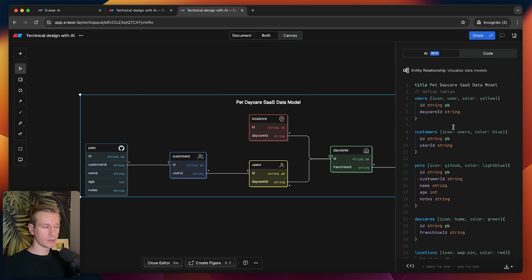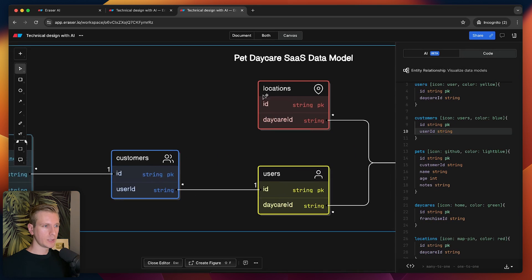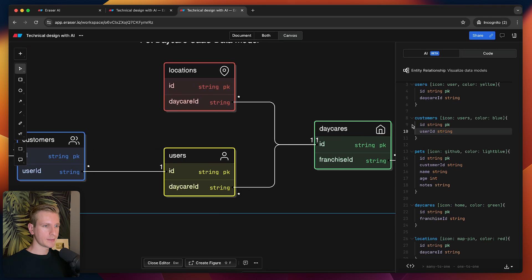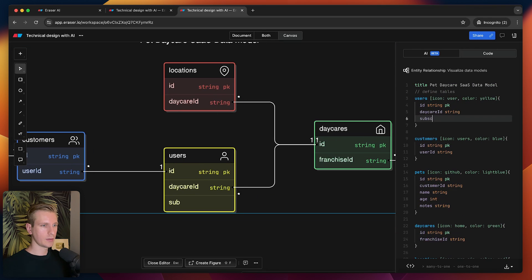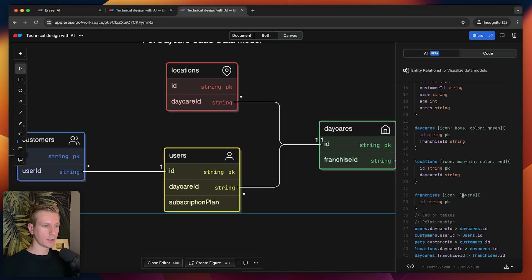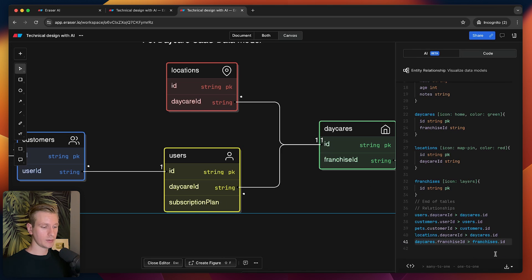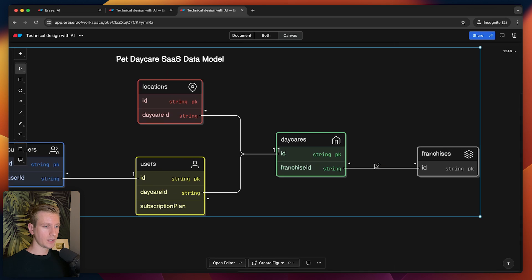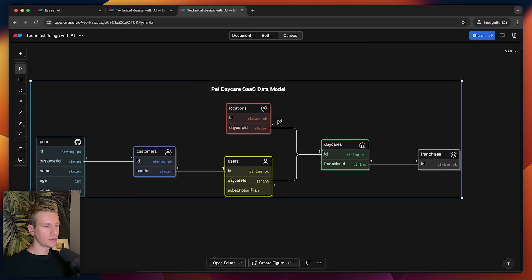This is just a visualization of the code that we see here. Maybe we want to add subscription plans to users. I can also just write it here—subscription plan—and it will be added here in the diagram. Below here you can also define the relationships between them. Maybe this should be a many-to-many type of relationship. You would see that reflected here.